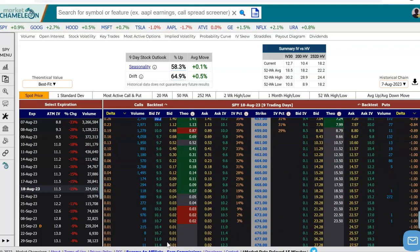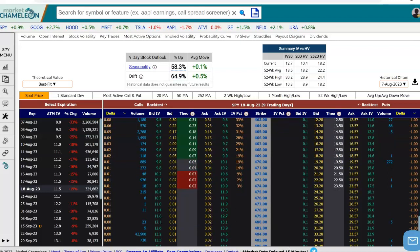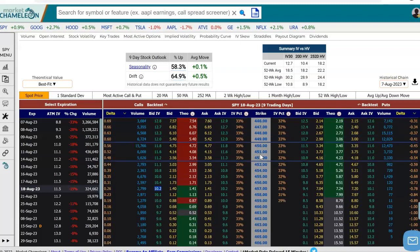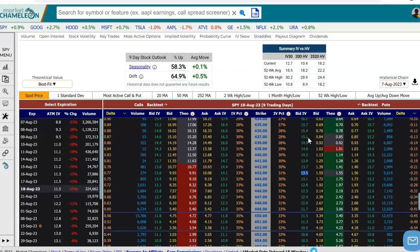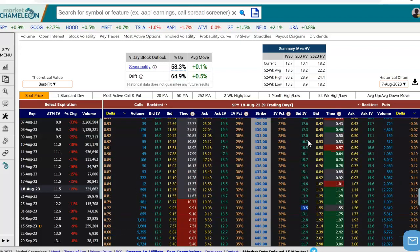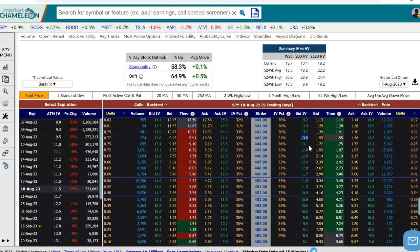If we go to the downside strikes, these are the at-the-monies, we see that the implied volatility increases as we go lower and lower in strikes. So this looks like there is a skew in implied volatility — as the strikes go lower, implied volatility is increasing; as the strikes go higher, implied volatility is decreasing.